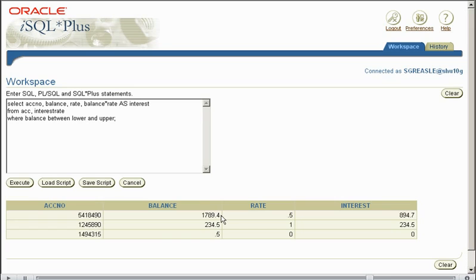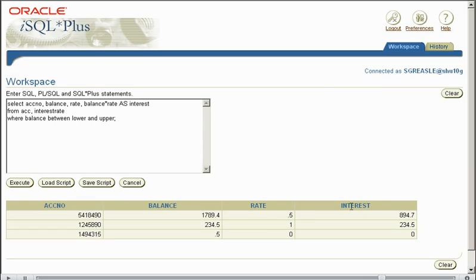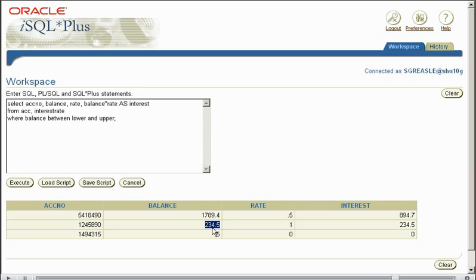So what this does here in a non-equijoin, it compares the balance of every account. So if we have an account here, it compares it against this value. If it's not in between there, it will go to the next one. If it's not in between there, it will go to the next one. It's like a for loop. It keeps checking.